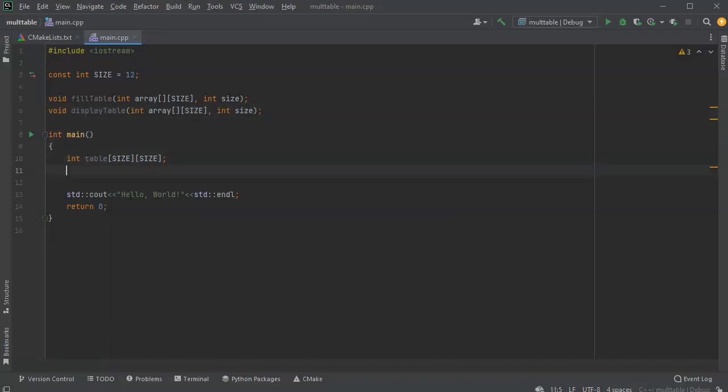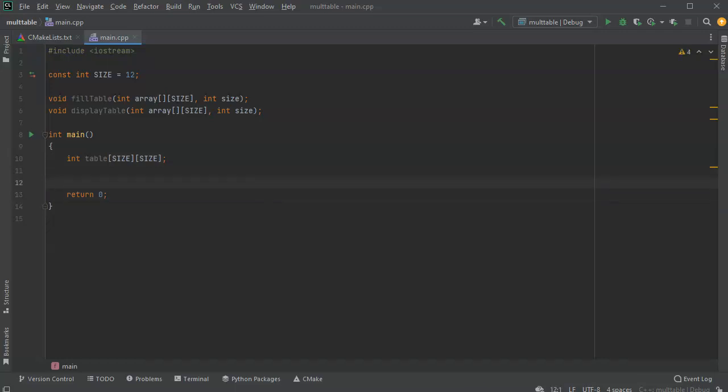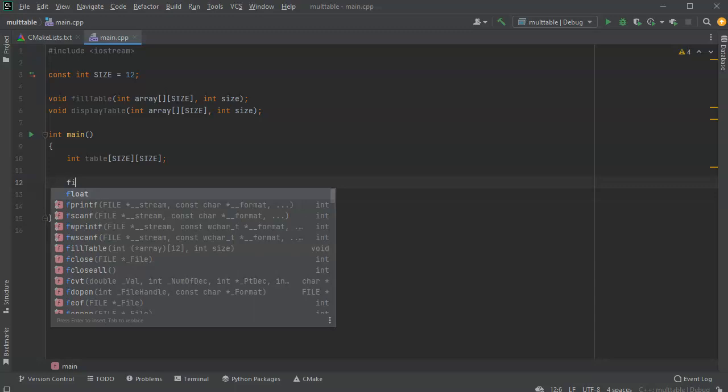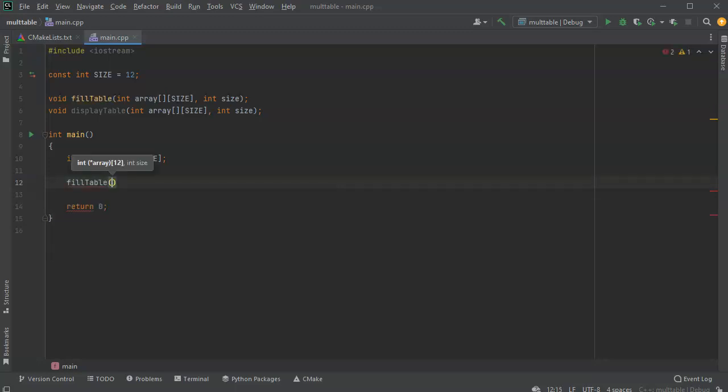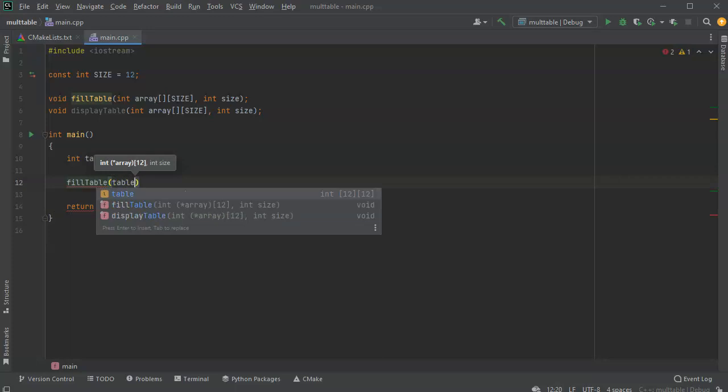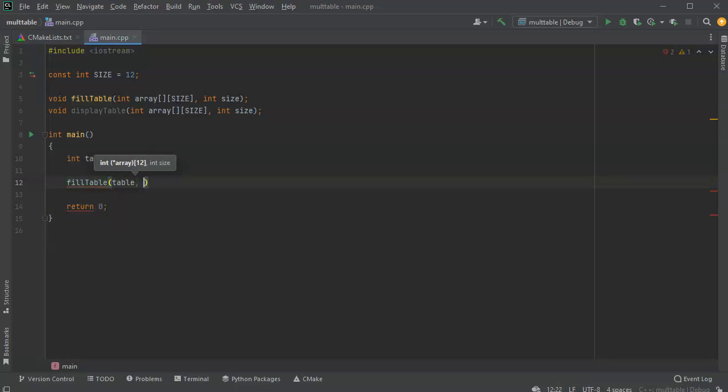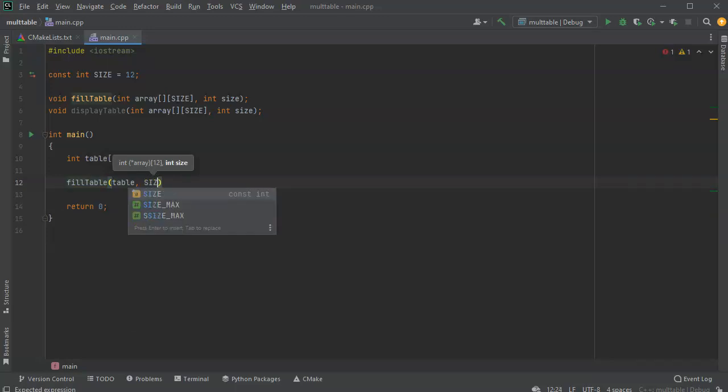So at this point, I can go ahead and run the functions, or not run them, but call them. So I'll do fill table, and I'm going to pass in my table. I just need to pass in the number, the table name, and it will figure it out from there. And I'm passing in the size as well.